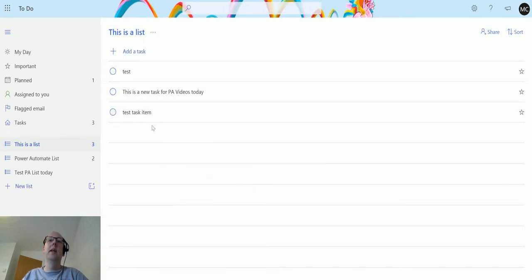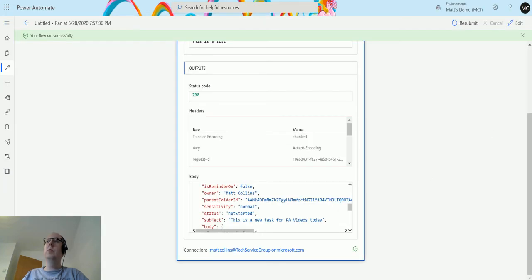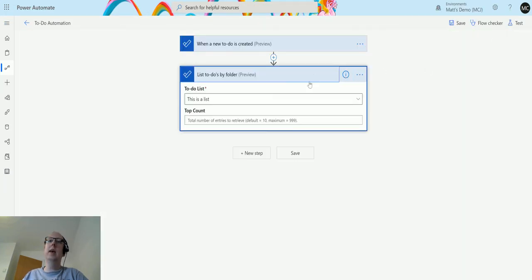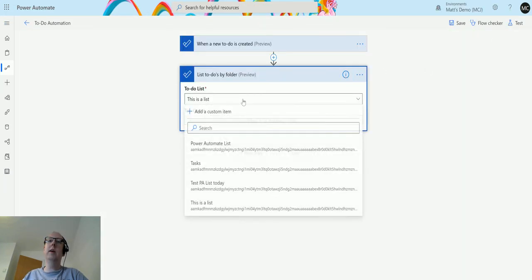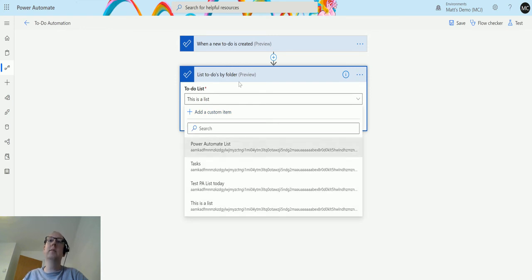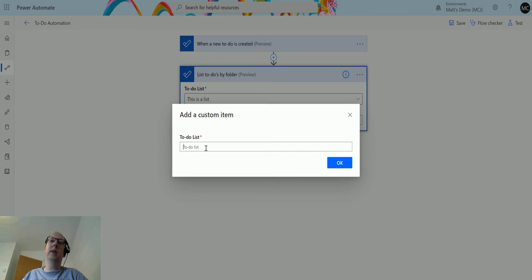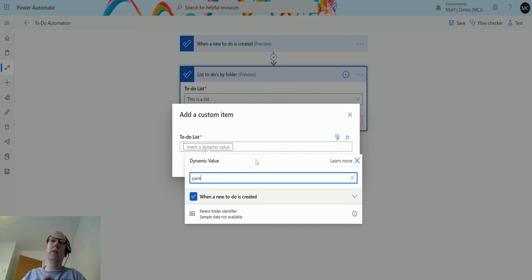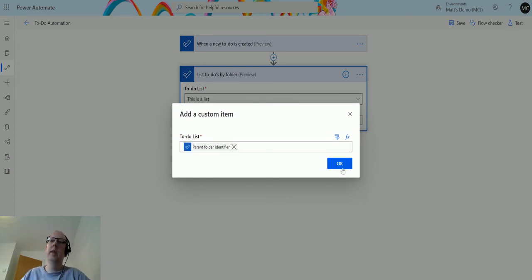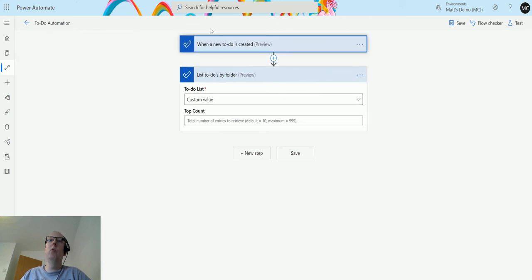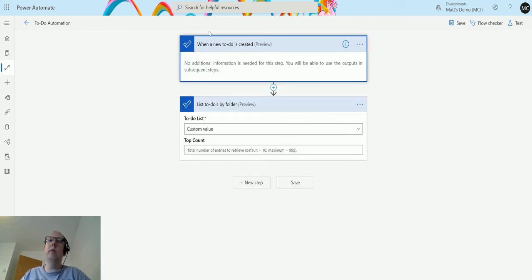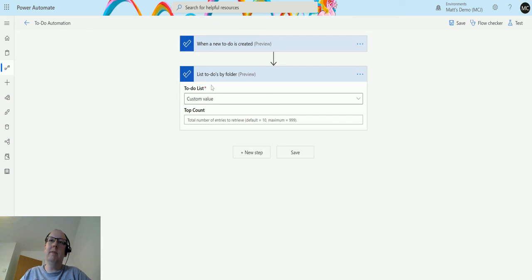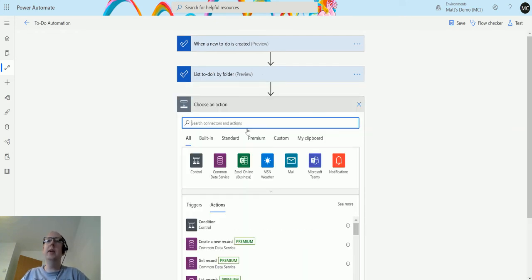We can also use custom values. So in here, if I don't want to have to hard code in this list item, I can hit custom value and then from the dynamic content where we're triggering this from, I can actually choose the parent folder ID. Click OK, and then what that'll do is wherever I trigger this from, whichever folder I trigger this from, is going to pass that value to this and list everything inside that folder.